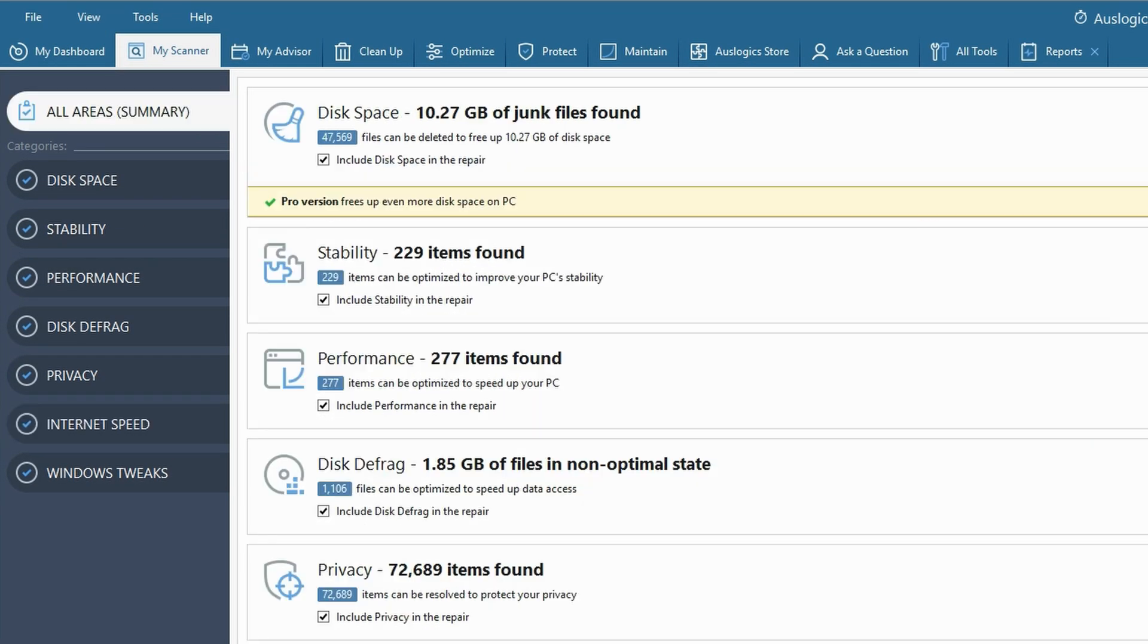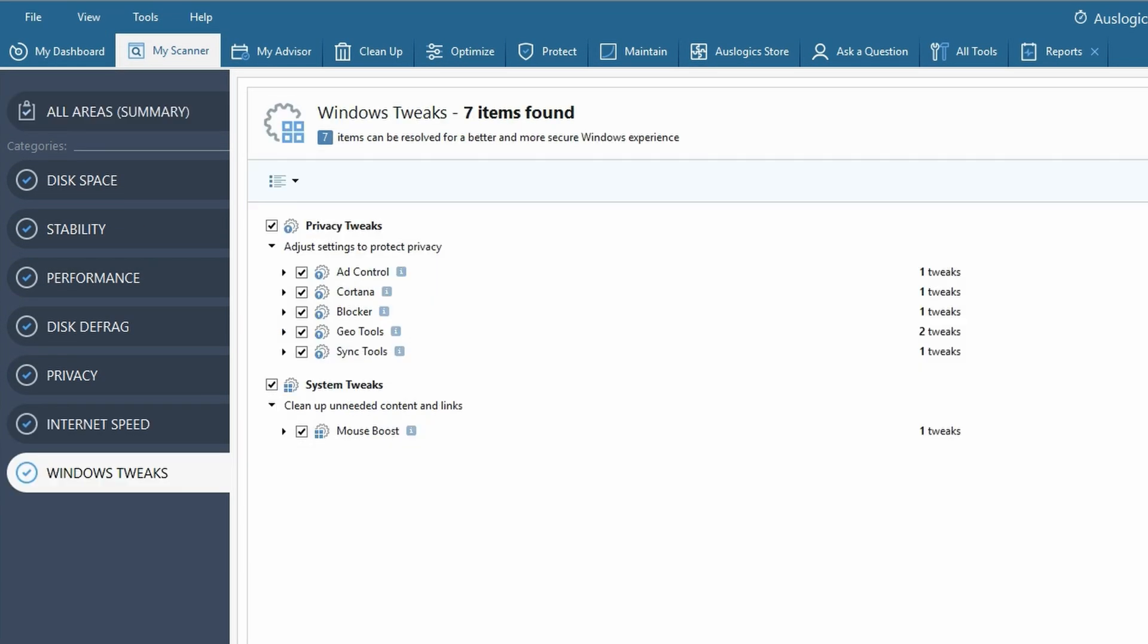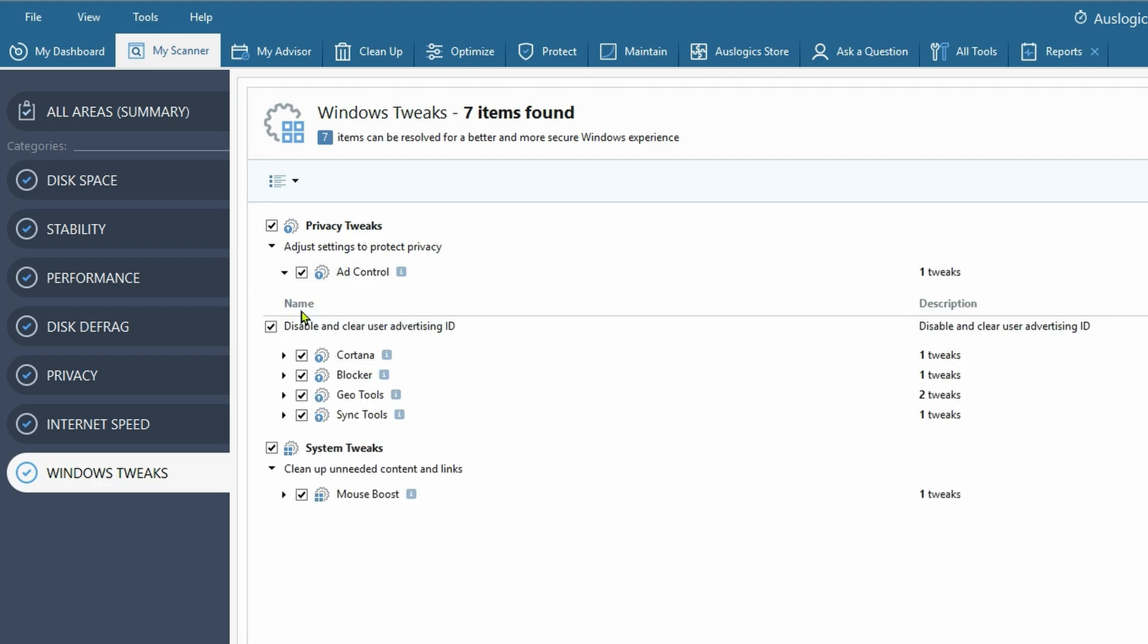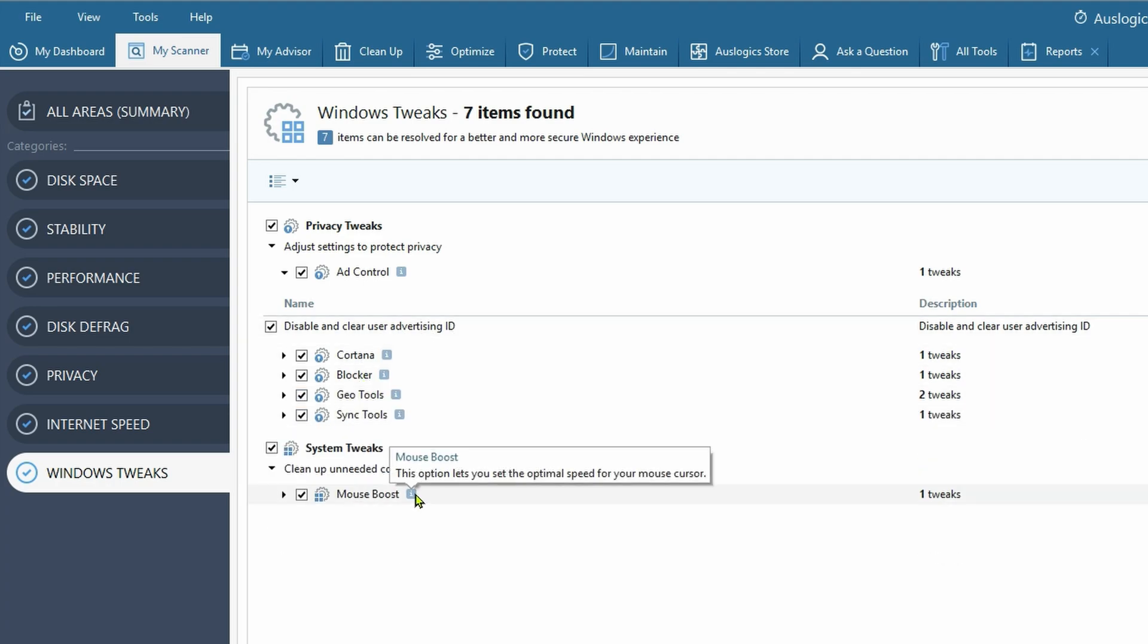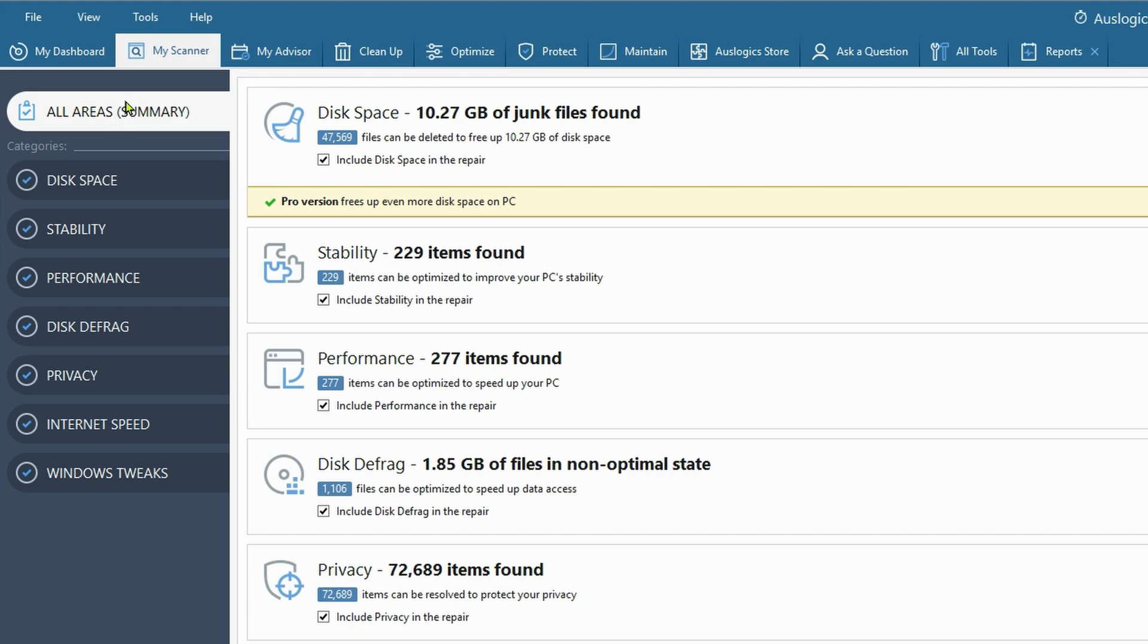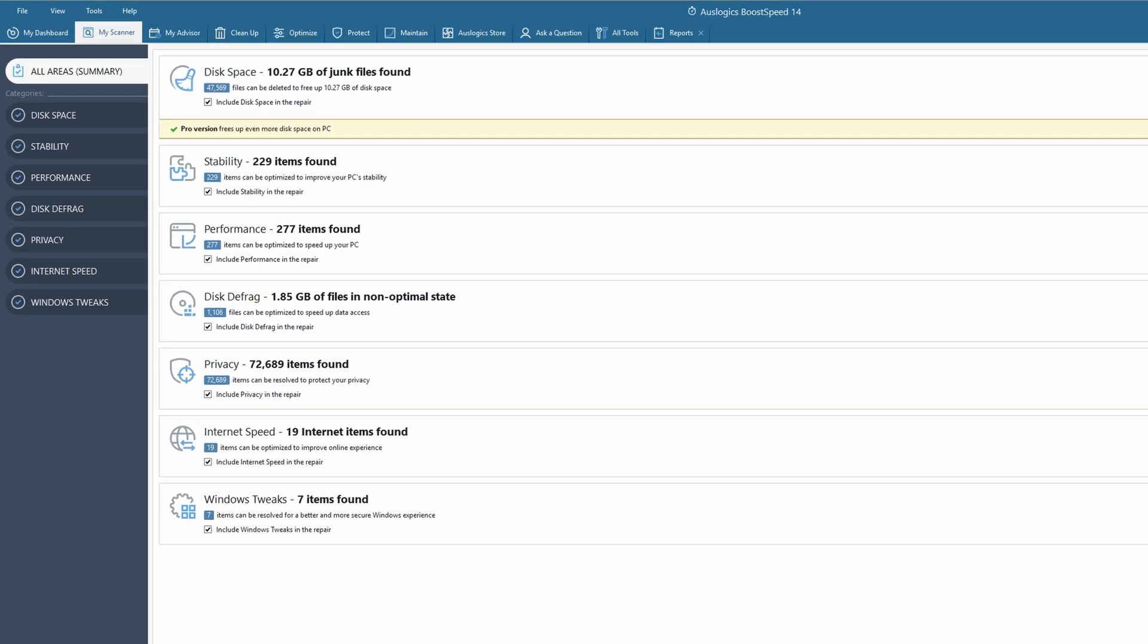Windows Tweaks 7 here - add control panel, Cortana disables Cortana or the advertising ID inside of Cortana, geo tools, sync tools, and mouse boost. Coming back to all areas, I'm going to run it now and we're going to see how that helps.